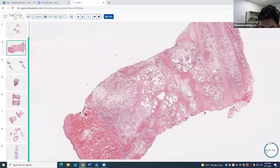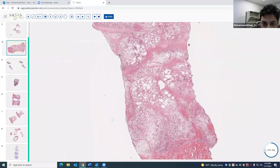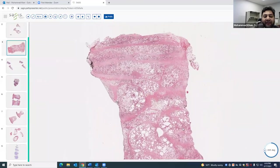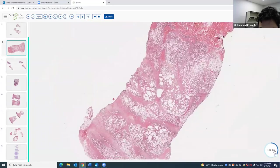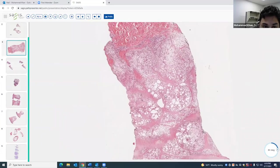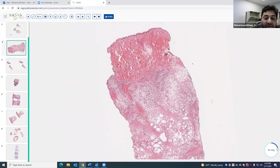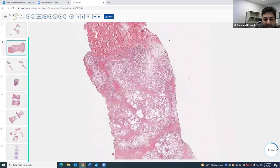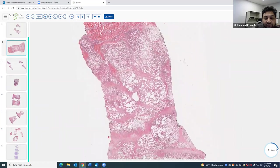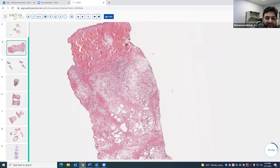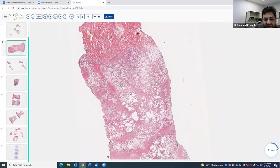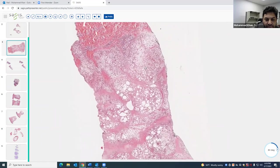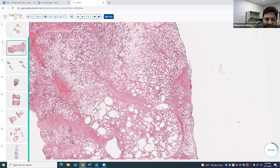The next case is a great contrast to lupus paniculitis. This case, again, is a lobular paniculitis. As you move in, you start to appreciate lots of histiocytes — very foamy histiocytes, and maybe even some giant cells.